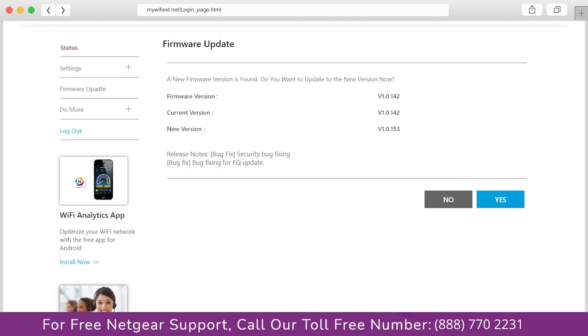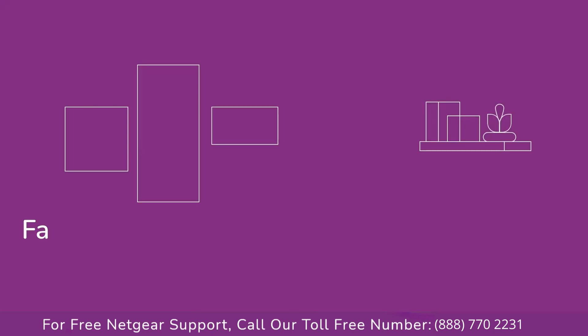The third thing that you can do is make sure that you are using the latest firmware version on your Netgear range extender. If you do not know how to update firmware, watch one of our videos on it.